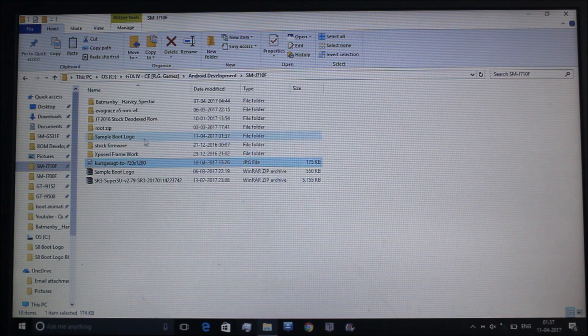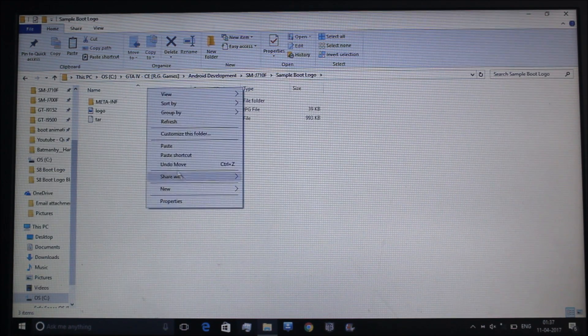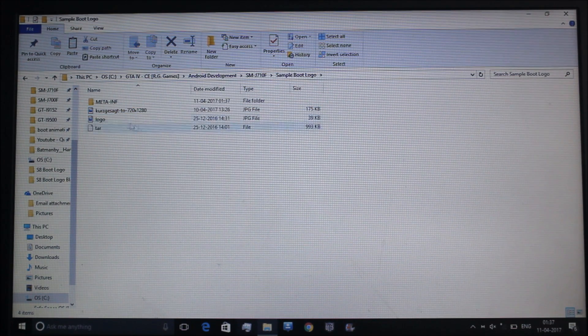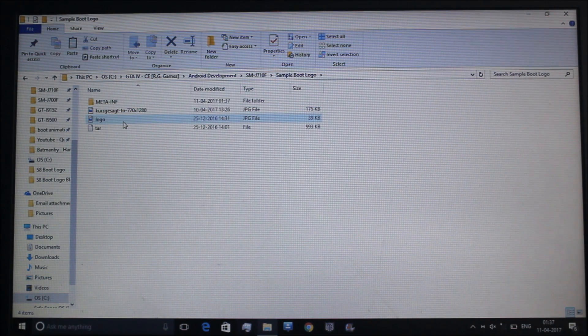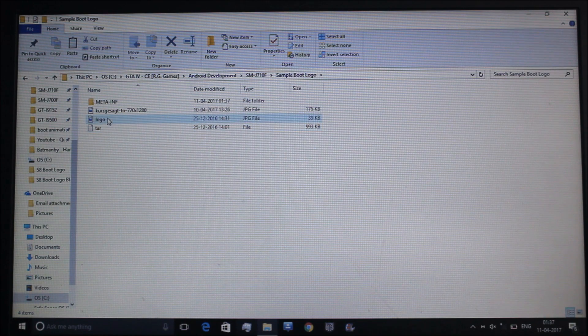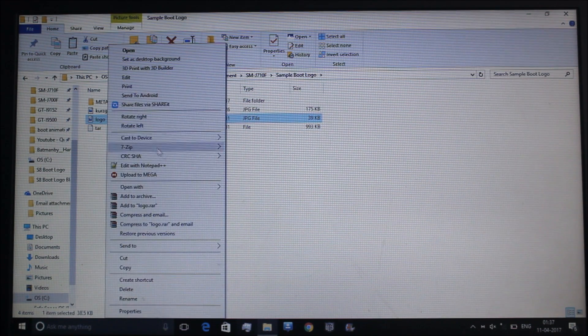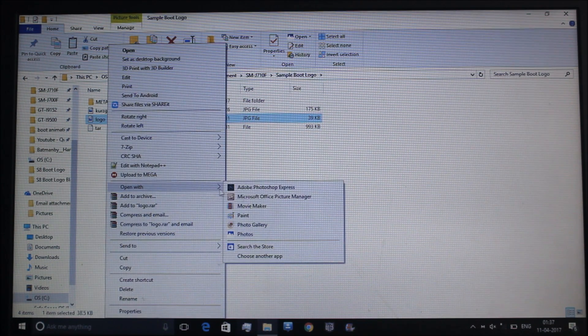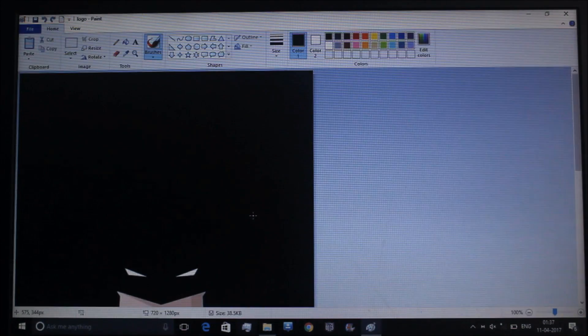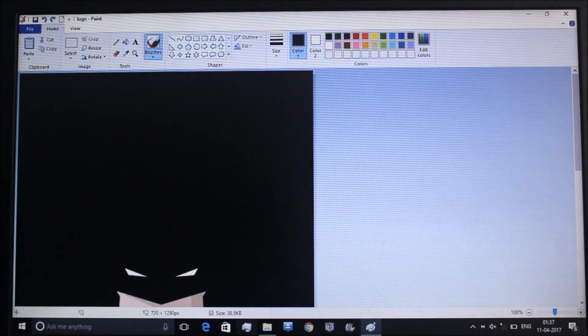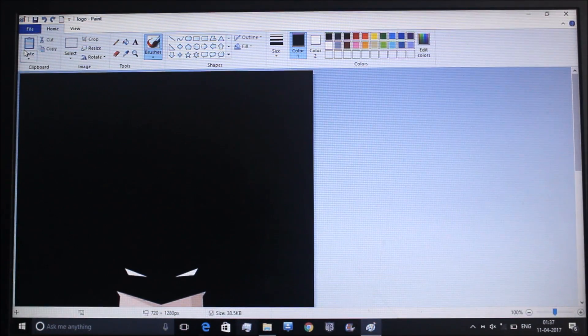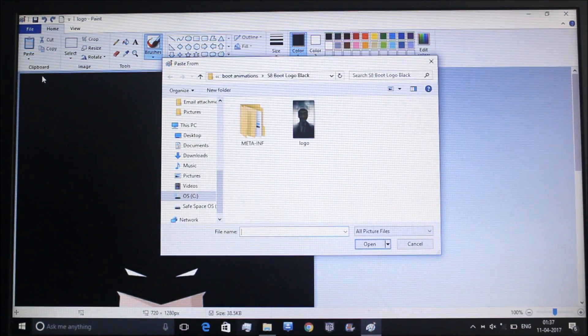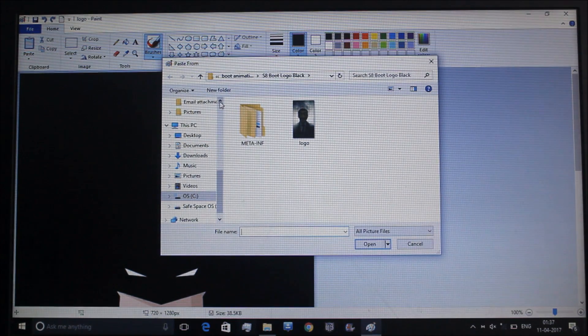I will go here and paste this. Here you can see the existing file, meta info, logo, and the tar file. I will go to logo and open it with Paint, so yeah, Microsoft Paint.